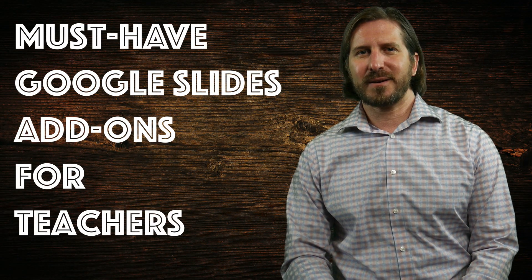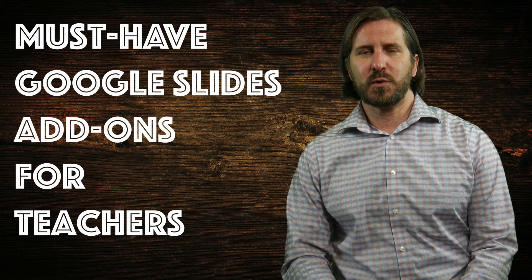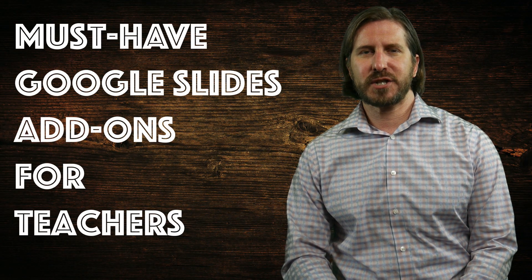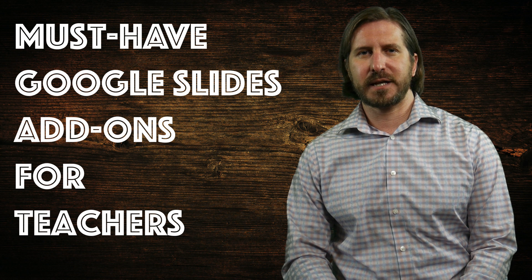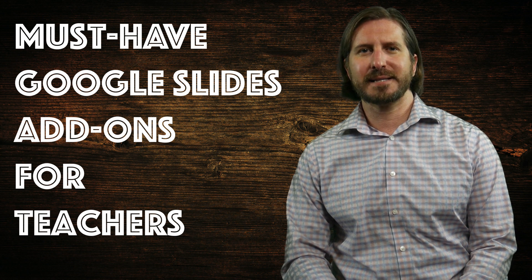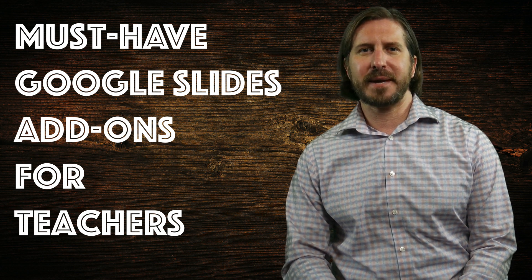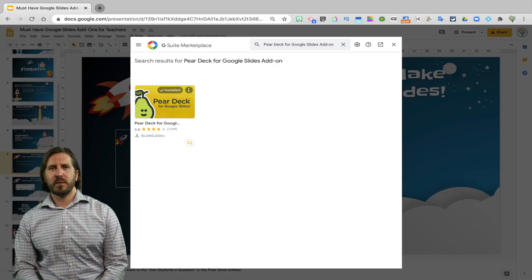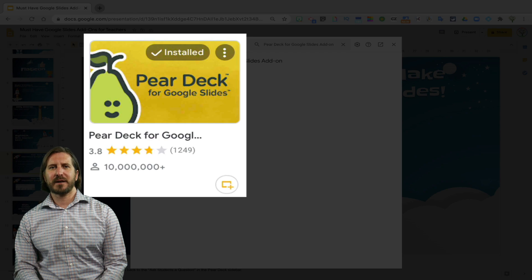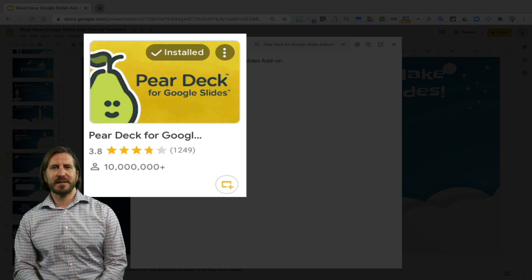The last three add-ons that I'm going to show you will significantly change the functionality of your Google Slides by making them interactive. One of those add-ons is Pear Deck for Google Slides which is definitely one of my favorite add-ons.